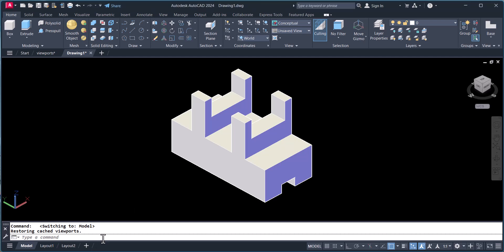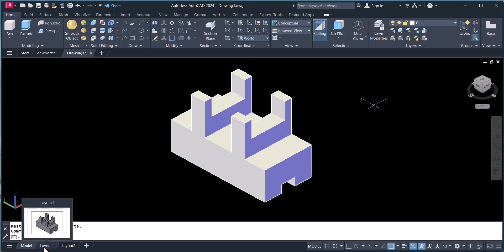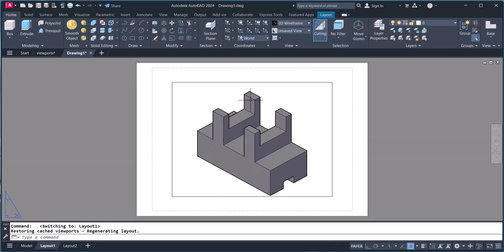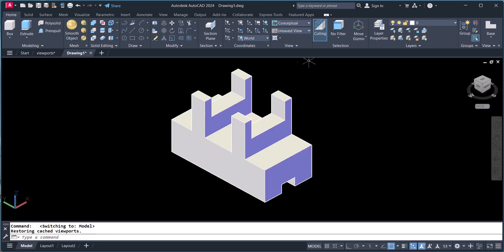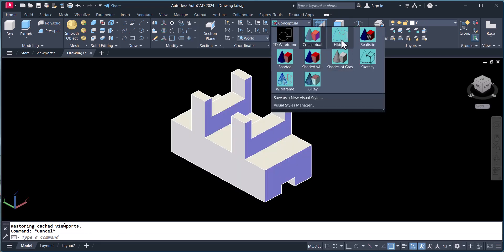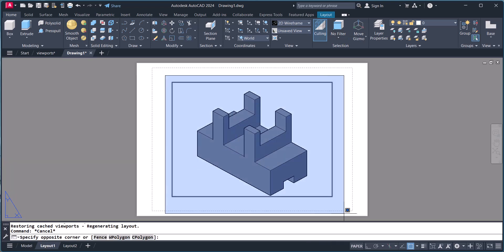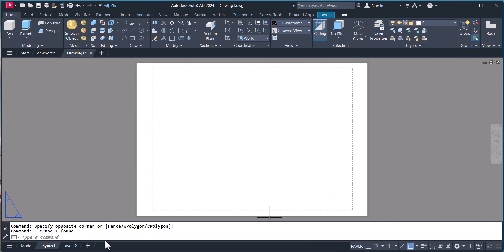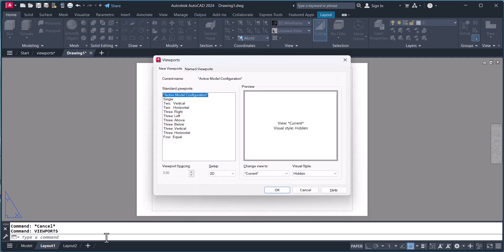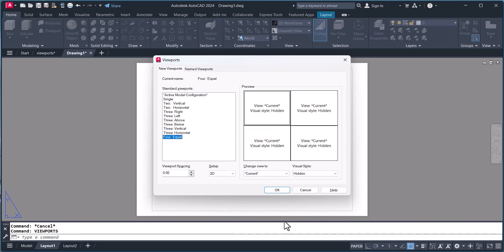Let's start. When we click on Layout, you can see how it looks in the layout. We will click on Layout, delete this view, then type 'viewports' and press Enter. Here you can select the number of views — let's say I want four equal viewports.